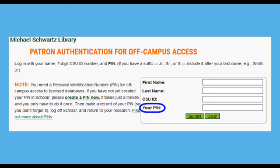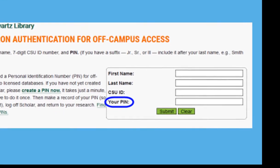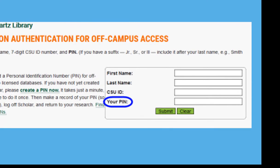If you are on campus you will not have to authenticate. If you are off campus you will need your library PIN.